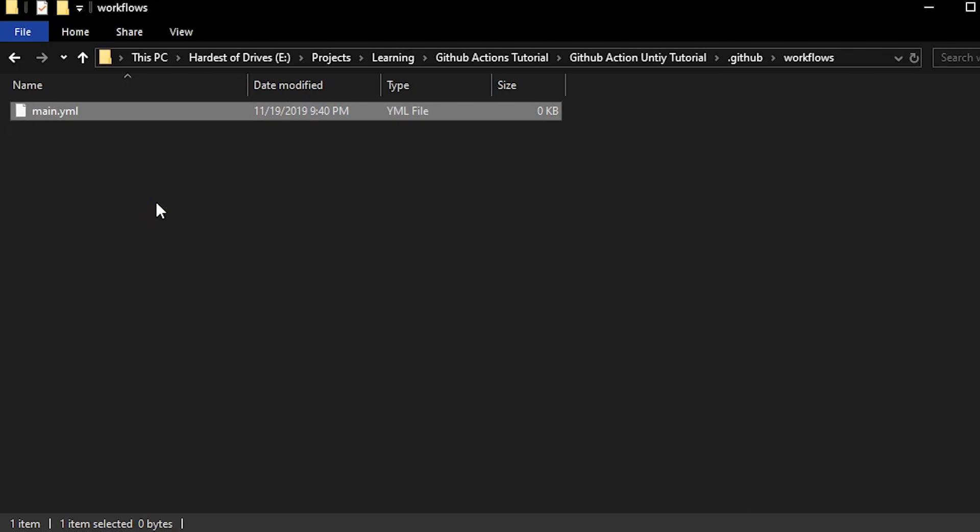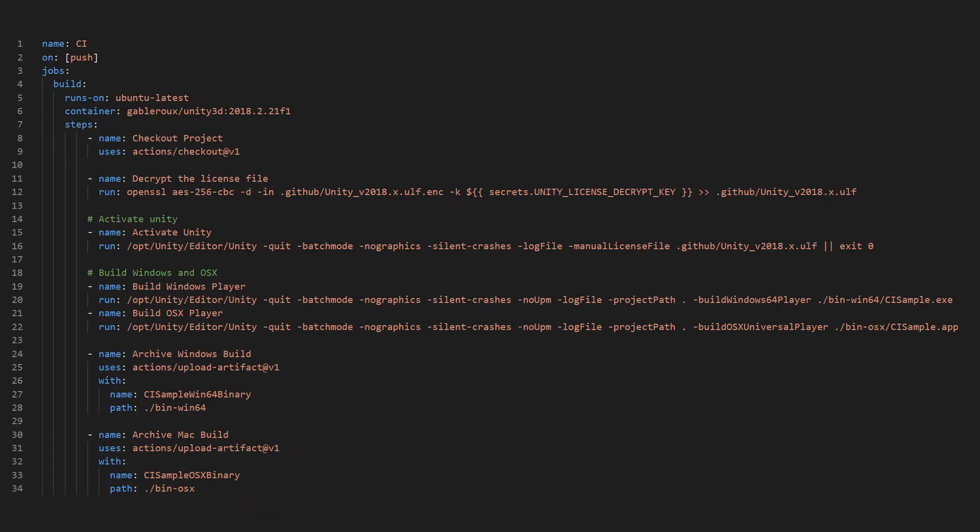Let's open up the YML file in a text editor. I'm going to paste in my previously created workflow. I'll put a link in the description. Here is a quick overview of that workflow.